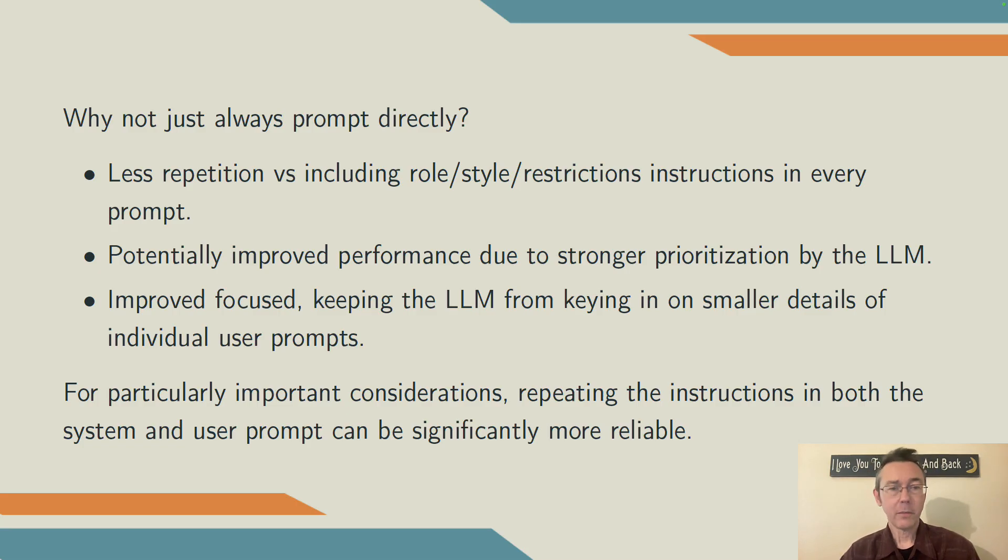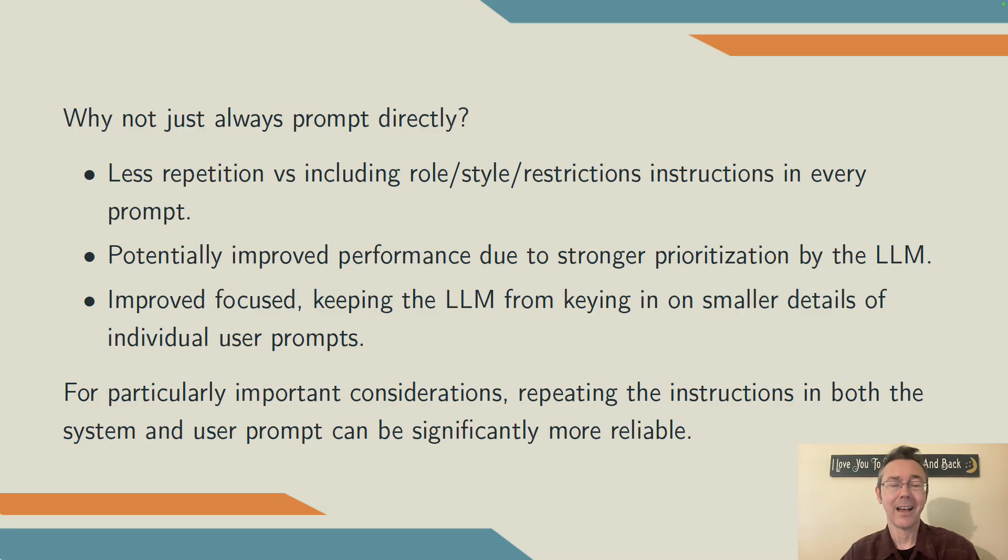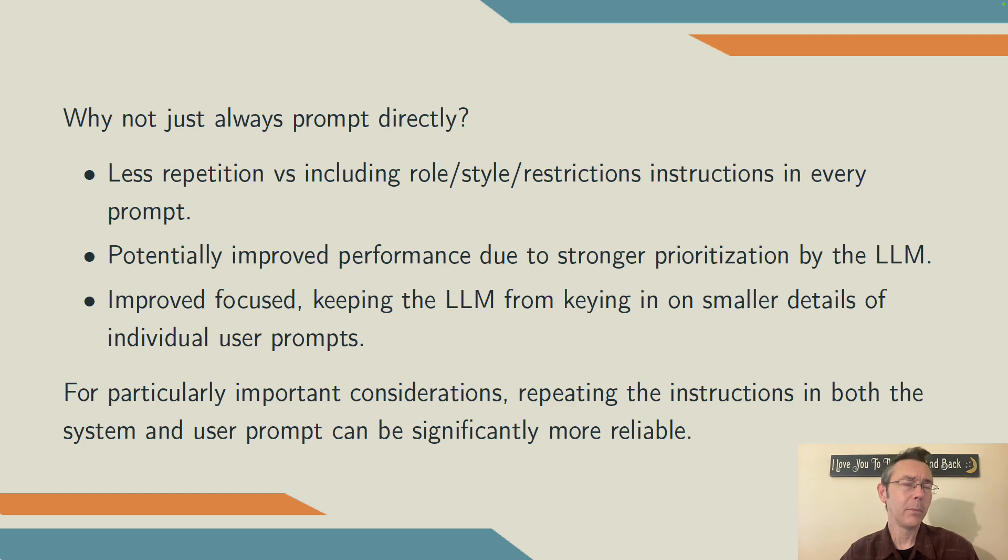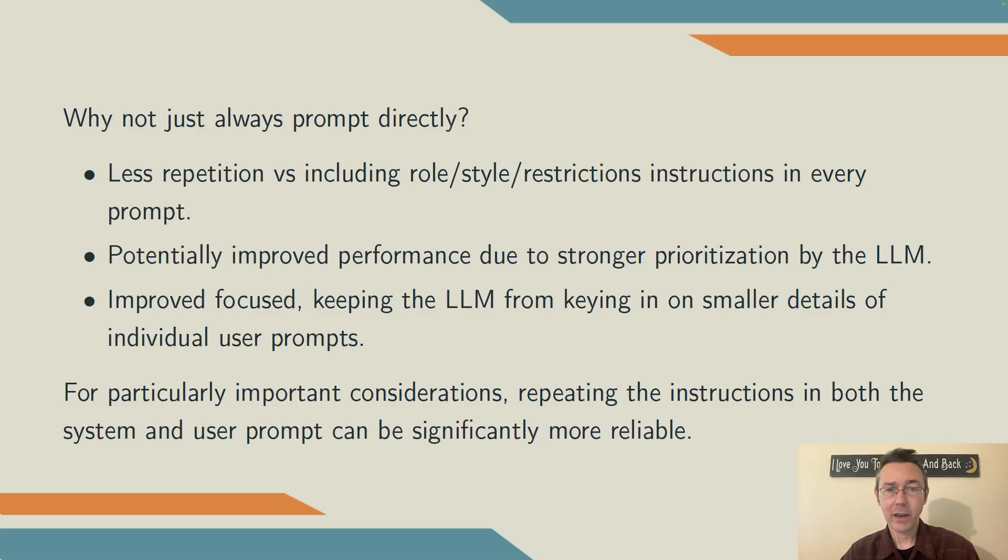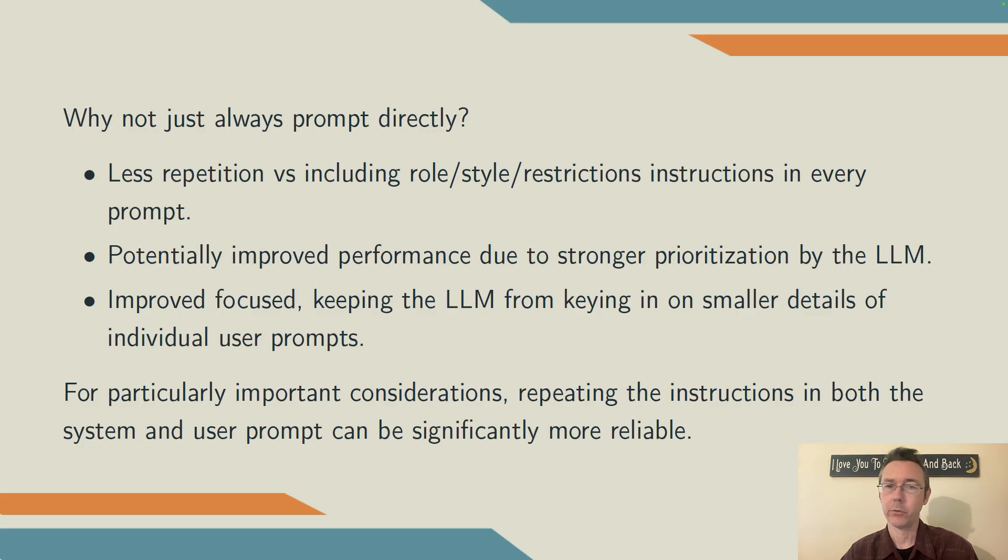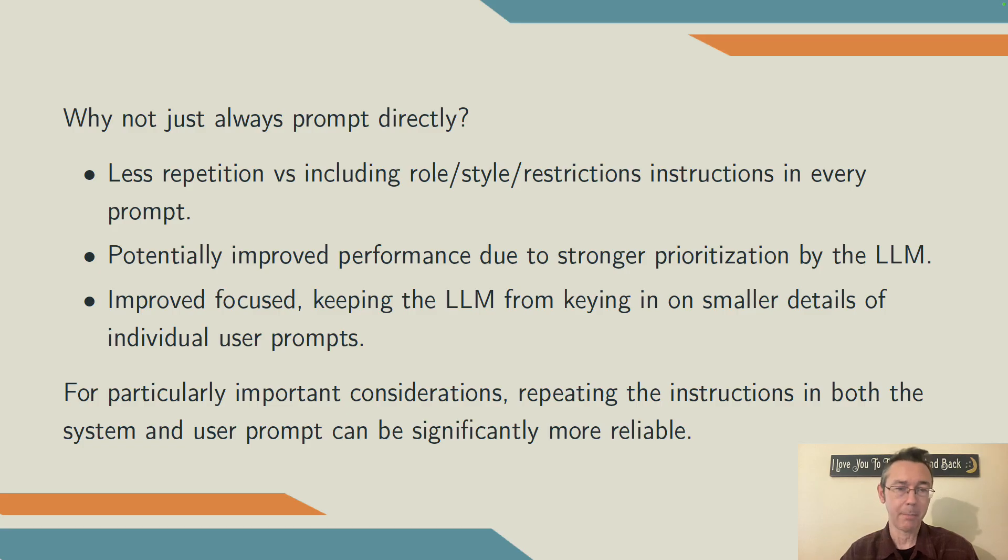Secondly, you oftentimes get better performance from your large language model when you put this information into a system prompt versus a user prompt, because LLMs tend to place higher priority on system prompts versus user prompts. Finally, if you put information into the system prompt, it helps the LLM stay focused. As a chat goes on, sometimes LLMs have a way of keying in on the smaller details of what you've asked, rather than some of the more important stuff. And it can be really hard to reorient them once things get going. By putting this kind of information up front, you give it higher priority, you help prevent that loss of focus that can happen.